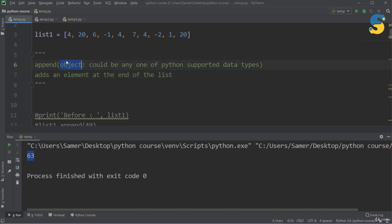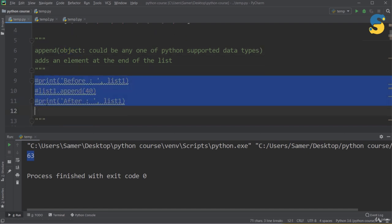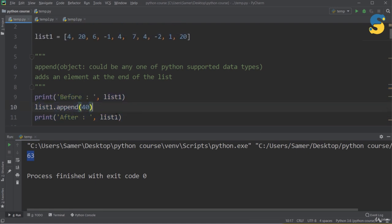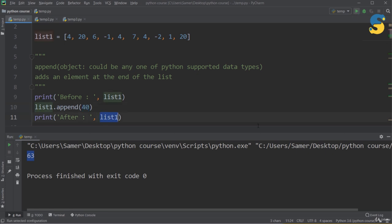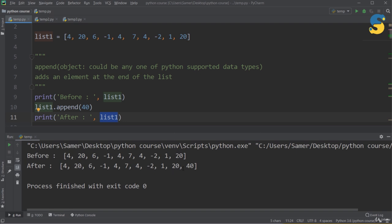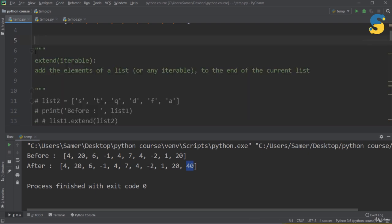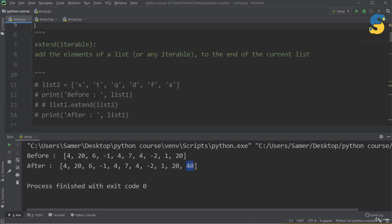The next function is append(). It takes one item as input and adds that item to the end of the list. I'll print list1 first, then call list1.append(40), and print list1 again. After running, you can see list1 is exactly the same except for the last item, 40, which has been appended using the append() function.